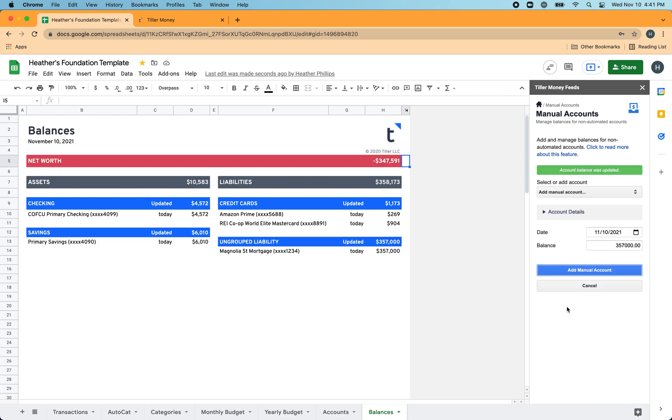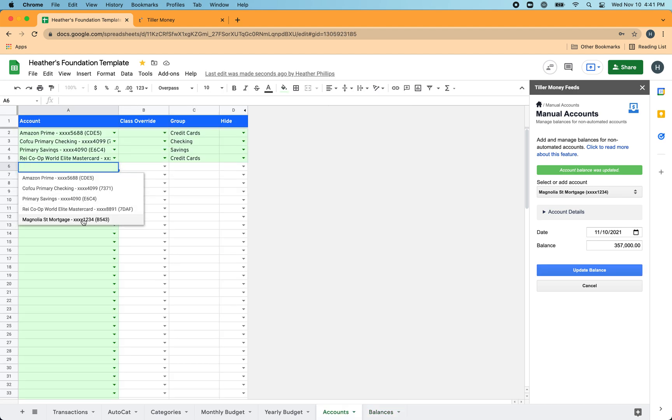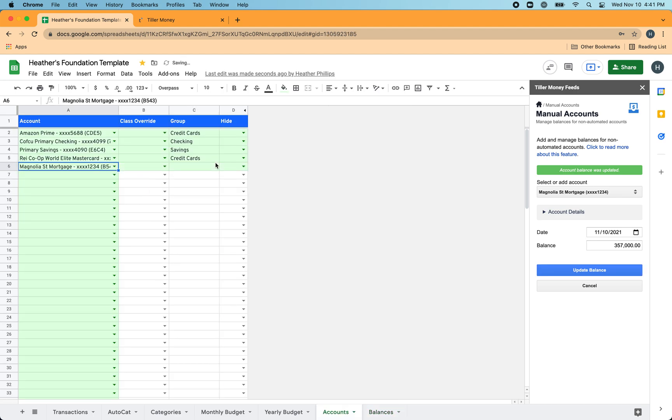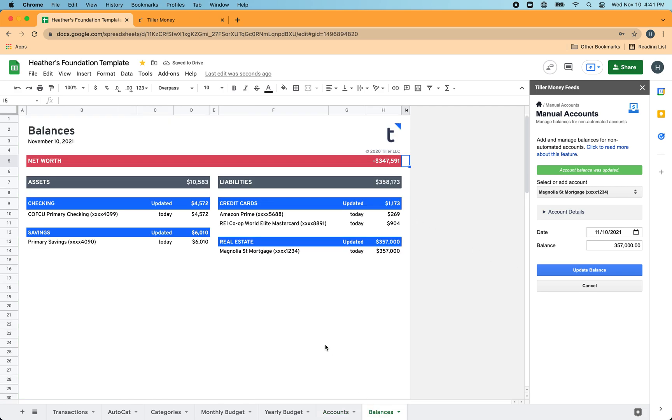And then now it's going to show up on my balances sheet. I can head back into the account sheet and I can choose it from the drop down menu here and then I can apply a group. And I'll just say this is in the real estate group. Then back over on the balances sheet, I see that it's under this new group that I just created there on the account sheet.